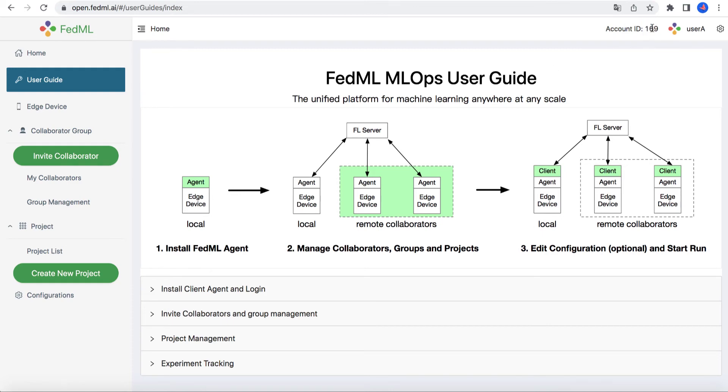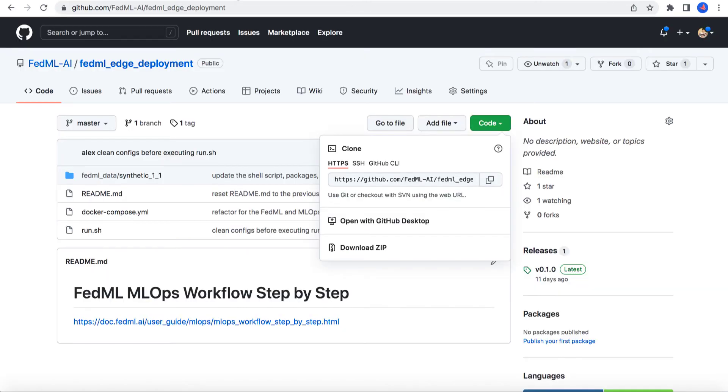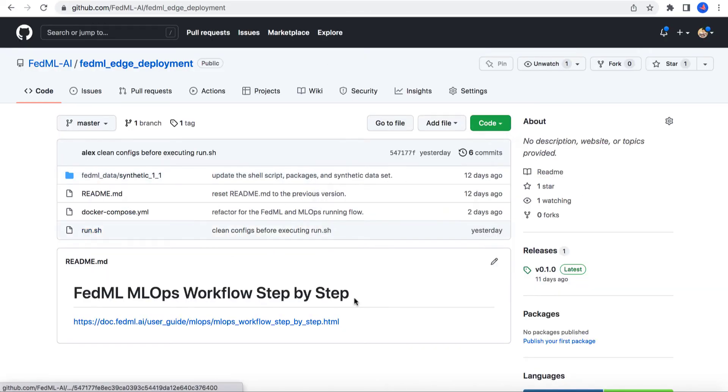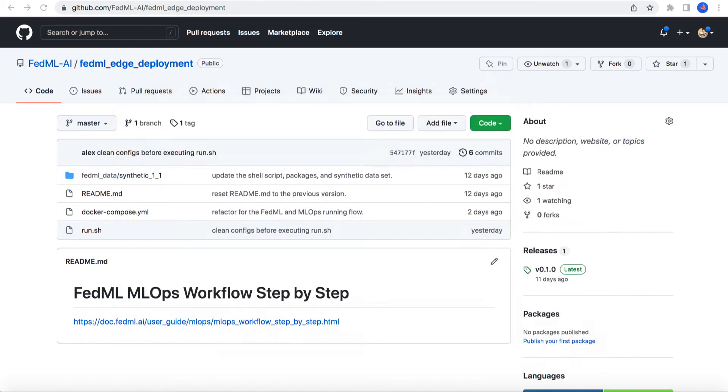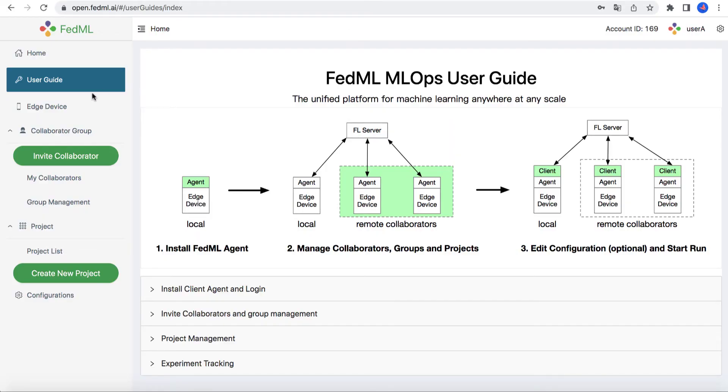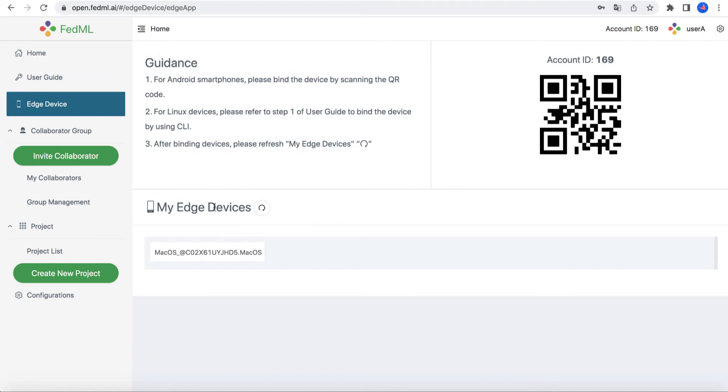The device binding step is simple. You only need to download the run.sh script from our open-source GitHub and execute it using your account ID as the argument. When the execution works well, you can go to Edge device page to check whether it is successfully connected to our MLOps platform.